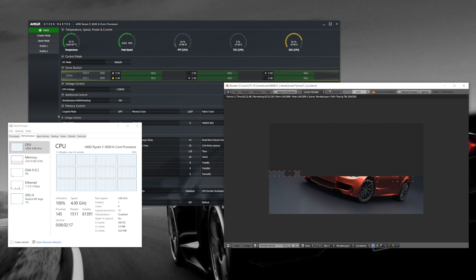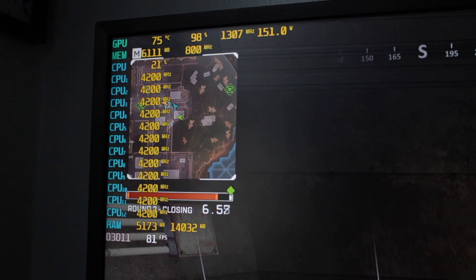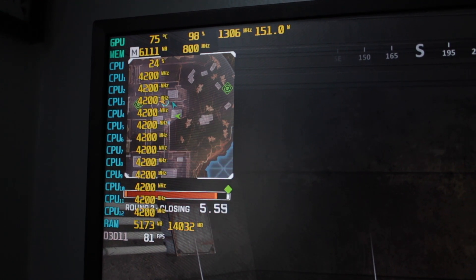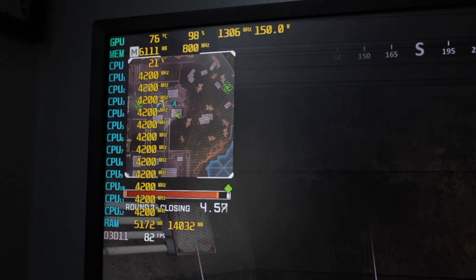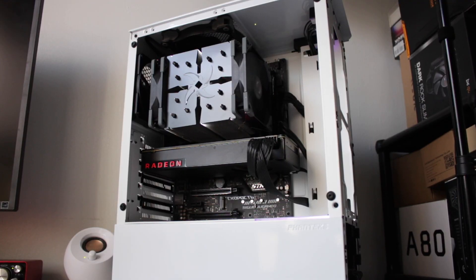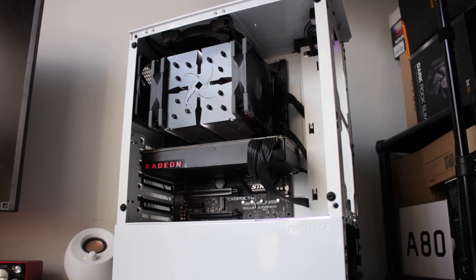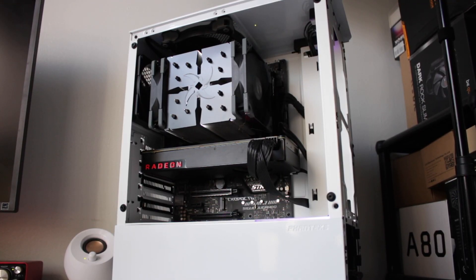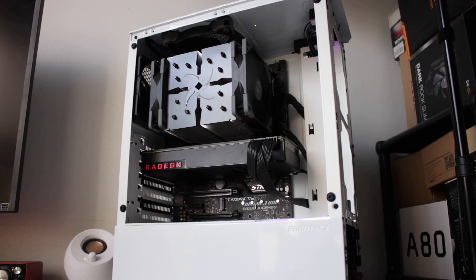While running Blender BMW render test, CPU core clock went up to 4 gigahertz. While gaming, CPU boost up to 4.2 gigahertz. Now I personally think $59 is a pretty good price tag for this air cooler.